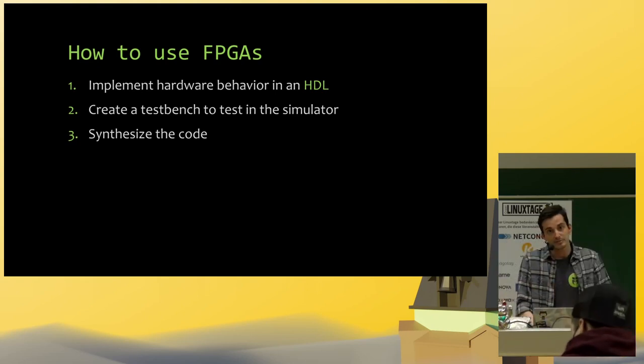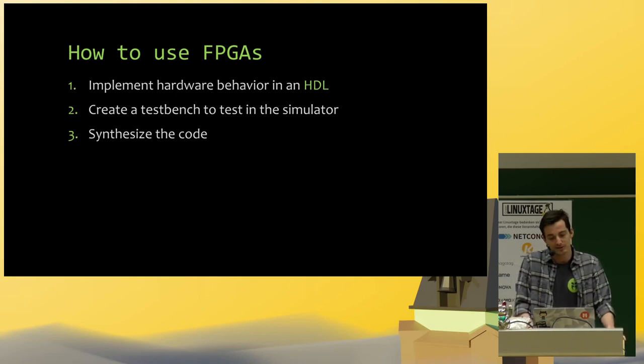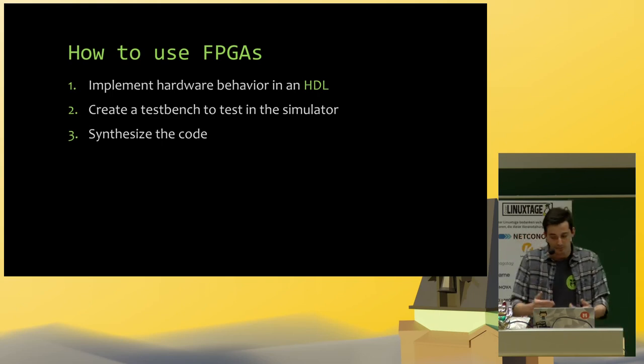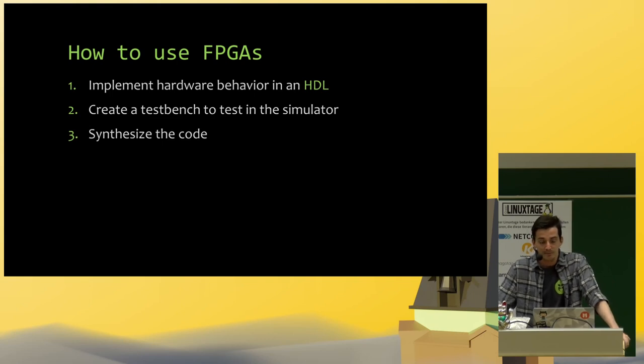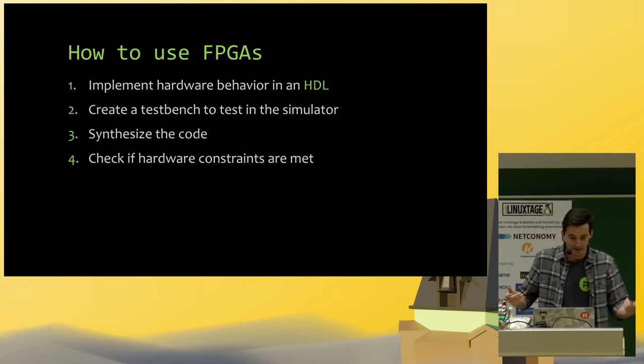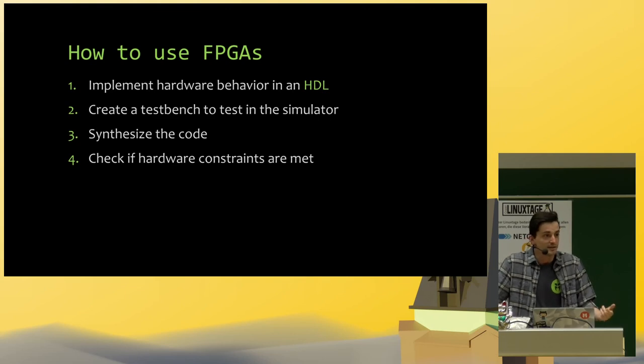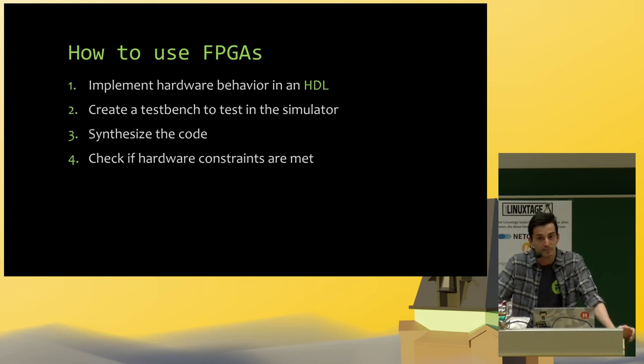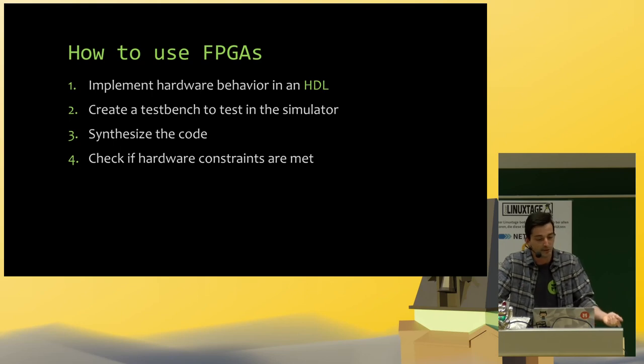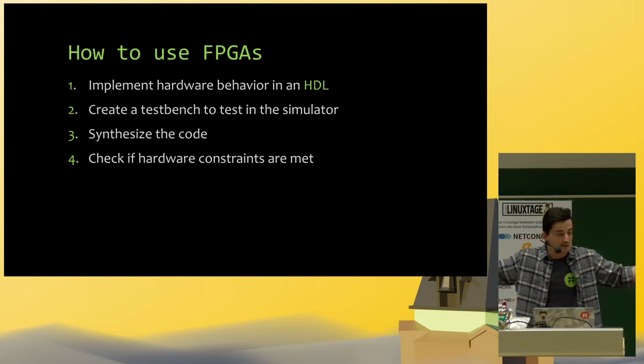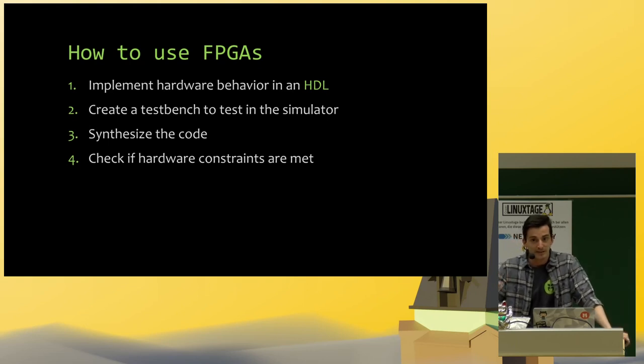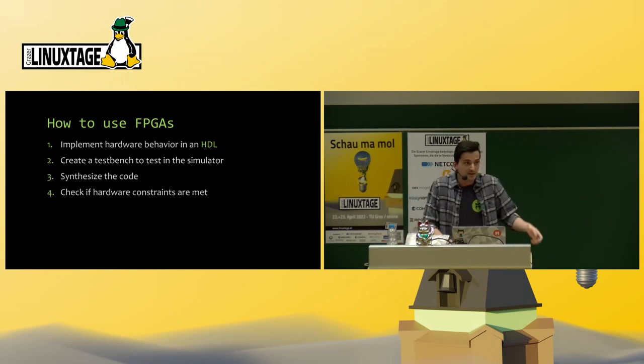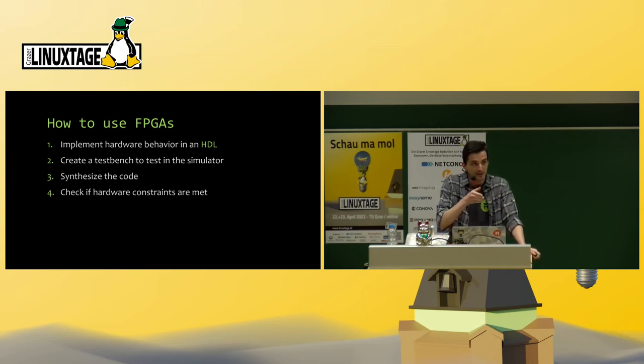When the HDL behaves as you want it to in the simulator, you synthesize your code. Synthesizing the code makes sure that it is possible to implement this behavior in hardware and it also tells you if hardware constraints are met. For example, the simulator assumes that every XOR gate is ideal, so it flips immediately. But in the real world, we have some capacitors that have to be charged. We have current that has to flow. So it is not going to be instantly flipped. And if you chain hundreds of XOR gates behind each other, if you run them too fast, you might just miss some clock because the delay is just too long. And synthesizing the code will tell you that you might run into trouble there.